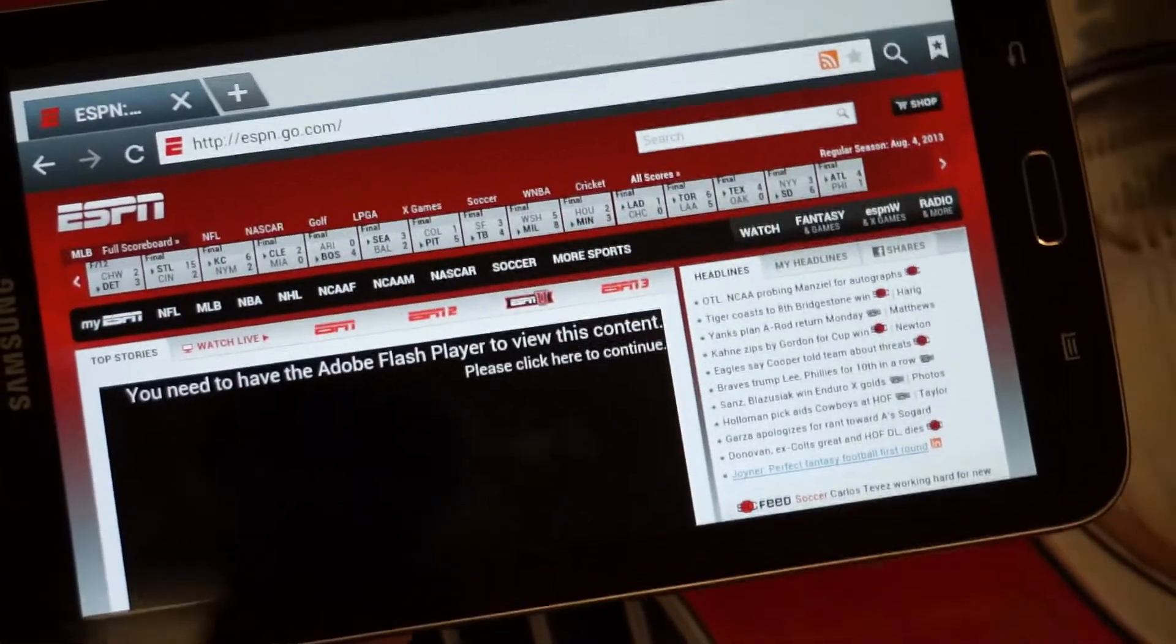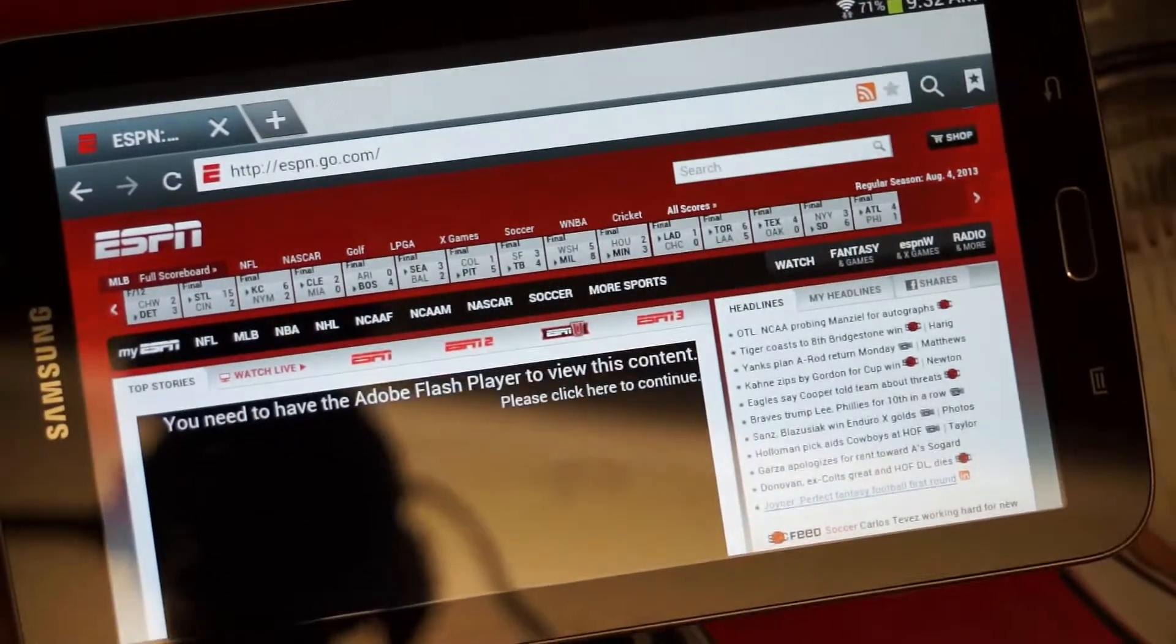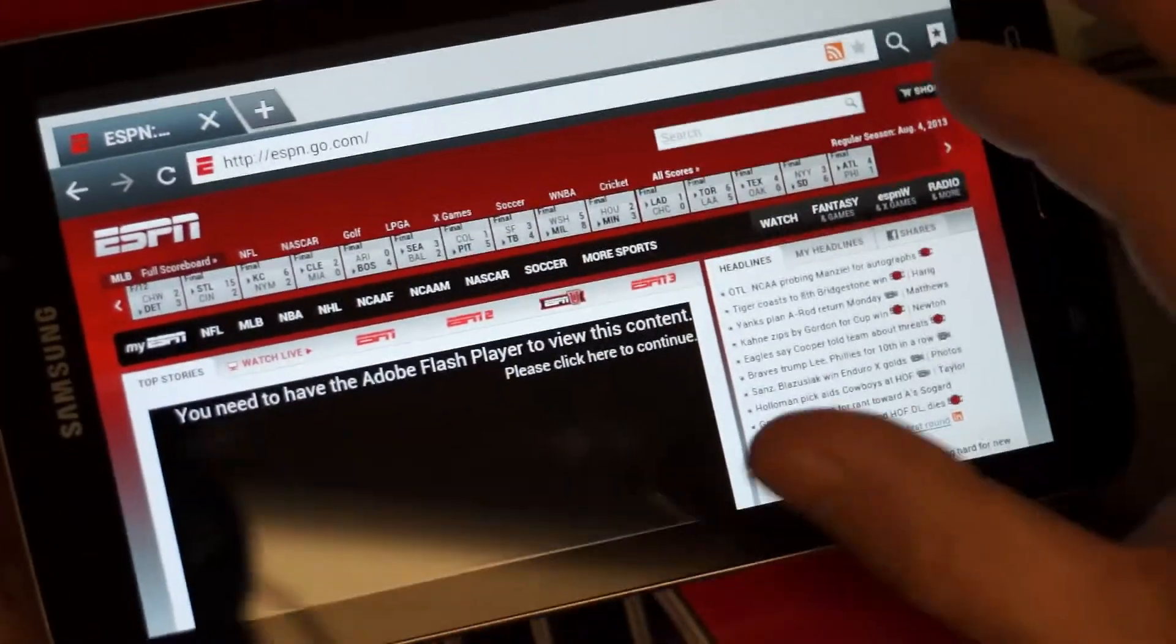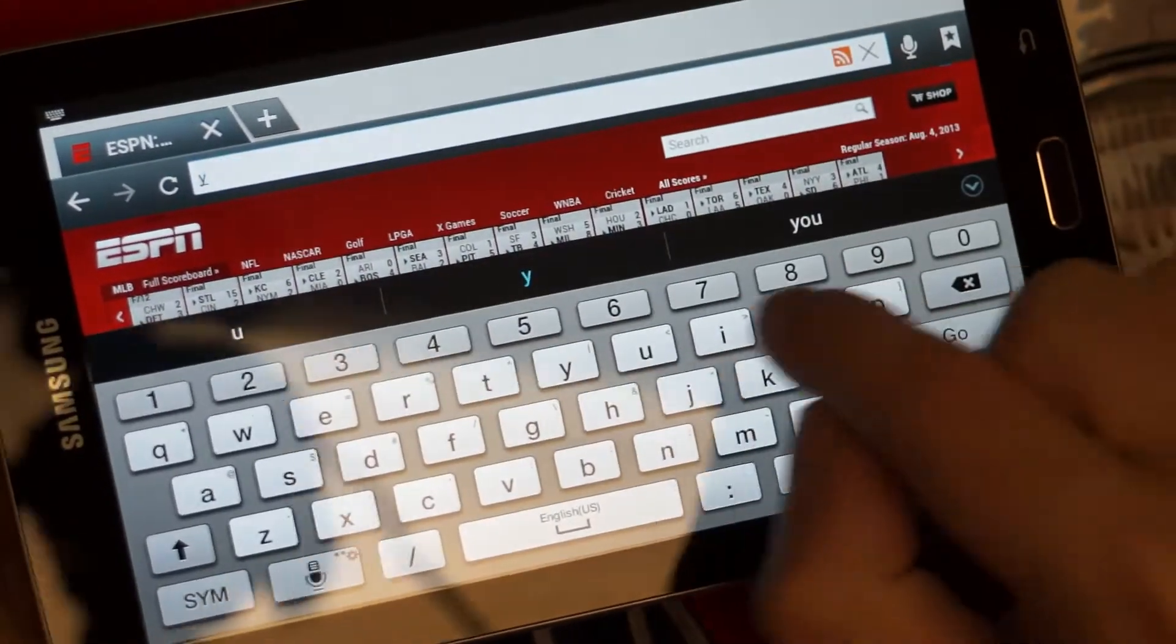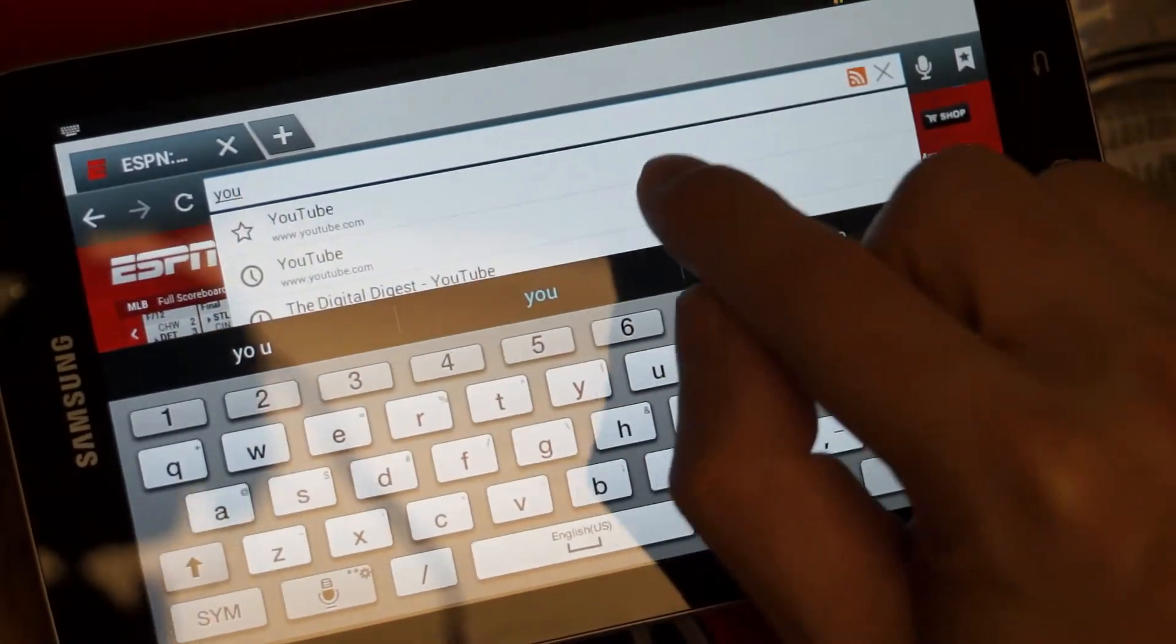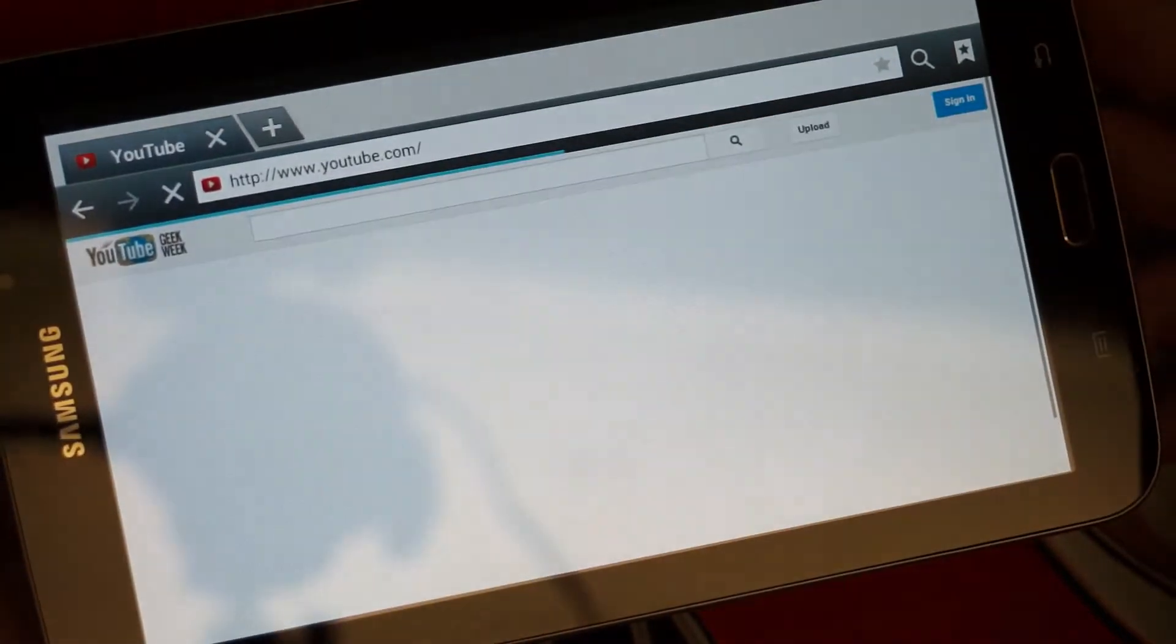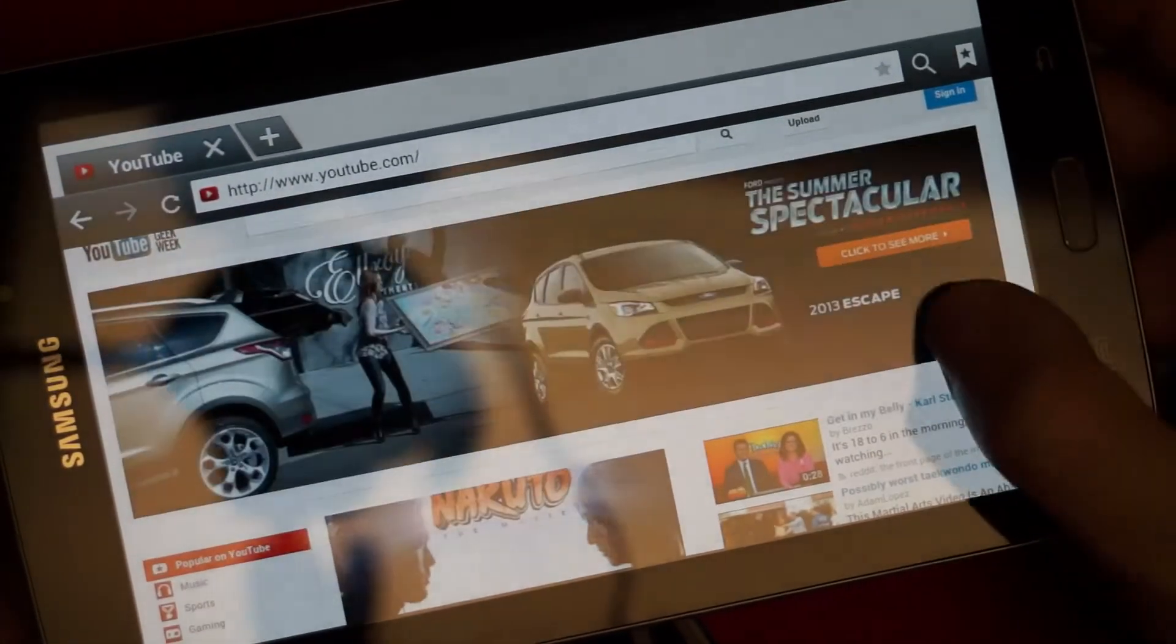You know, with the Nexus device, you'd be getting all of your updates from Google. Here, you do have to rely on Samsung. So that's important to note. It's going to have a longer lifespan with regard to software than going with one of their older tablets, clearly. But I would definitely recommend, if you have to have the Galaxy Note feel.